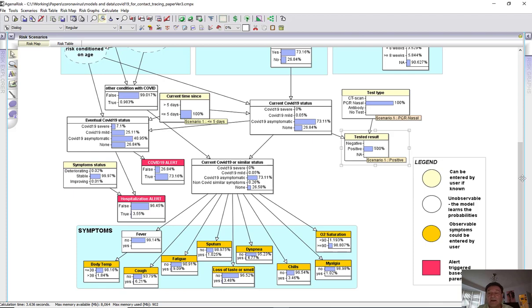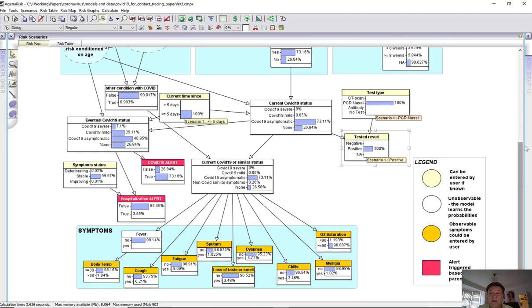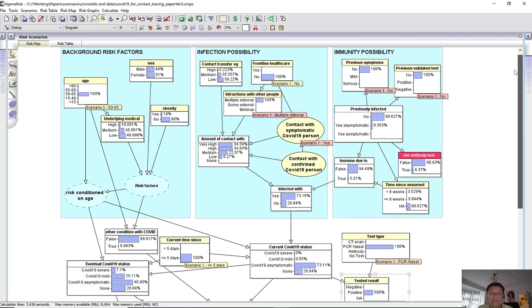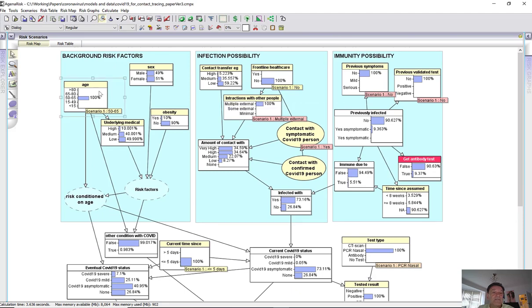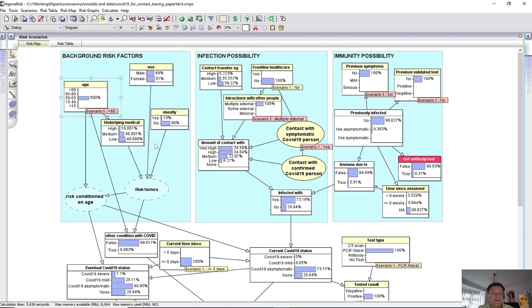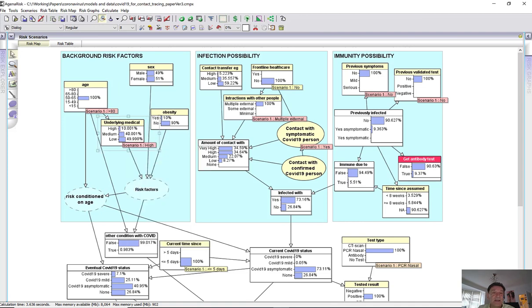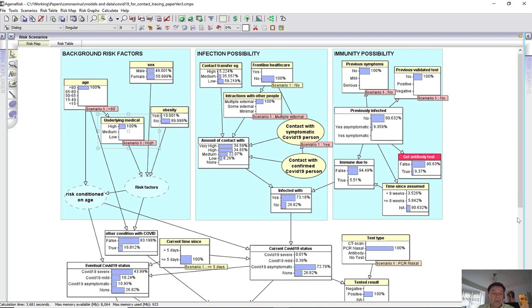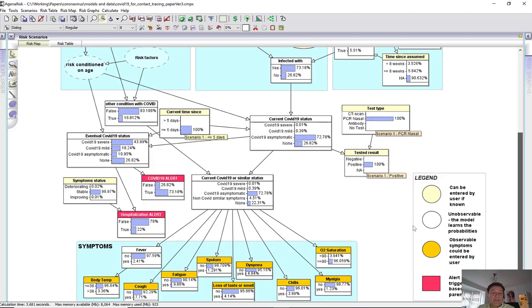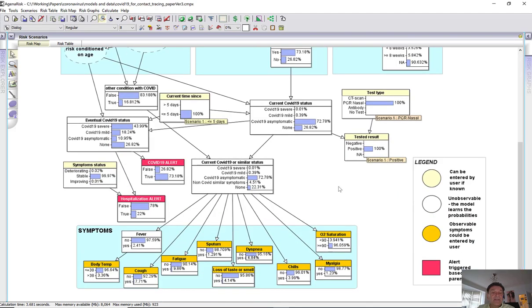Now, of course, that severity will depend on the risk factors. So for example, if I am aged, let's say, over 80 and let's say have significant underlying medical conditions, then when we run the model again, we can see that although we're asymptomatic now, there's actually a 44% chance that we're going to have it severe. So we've certainly got a COVID alert here. We might also consider that hospital alert to go off at 22%.